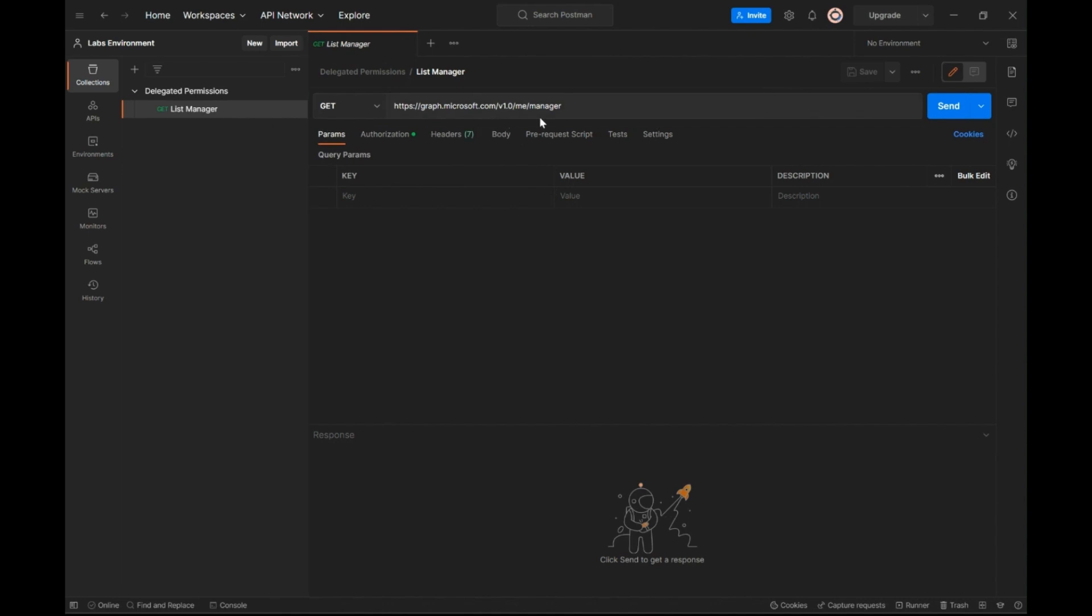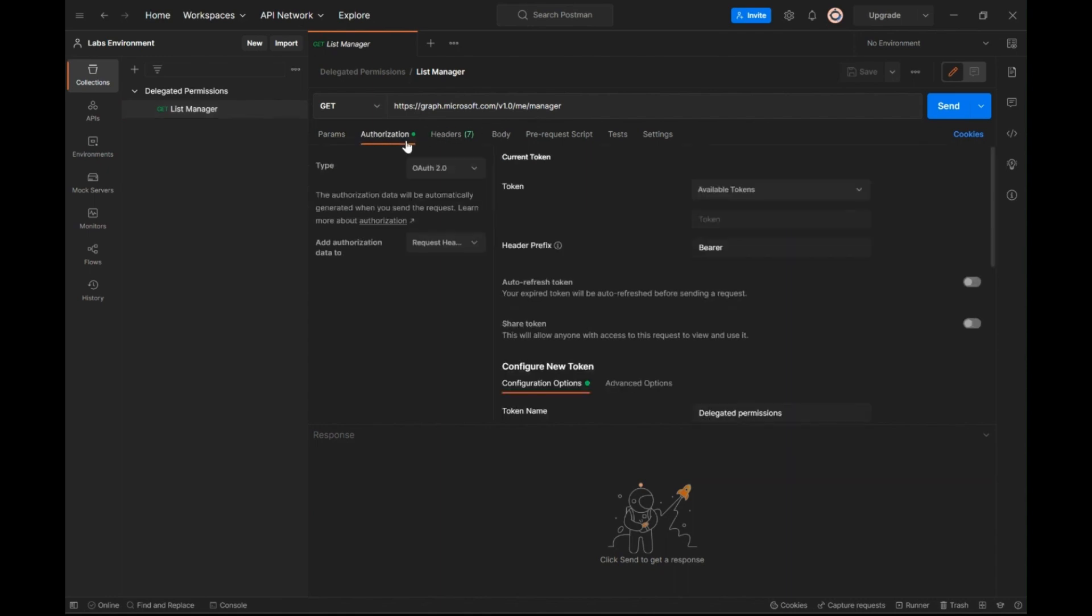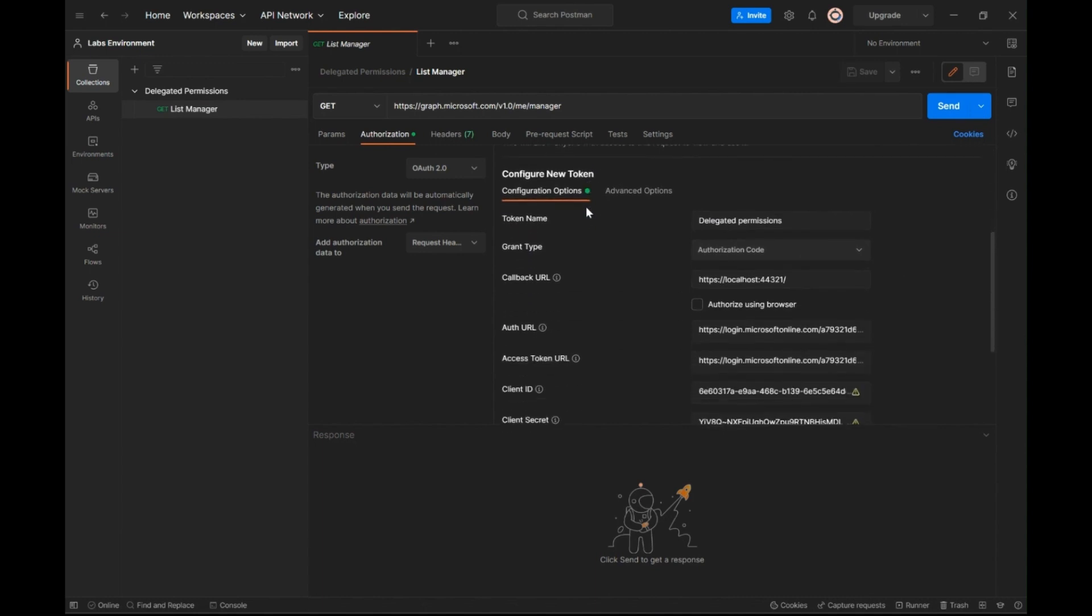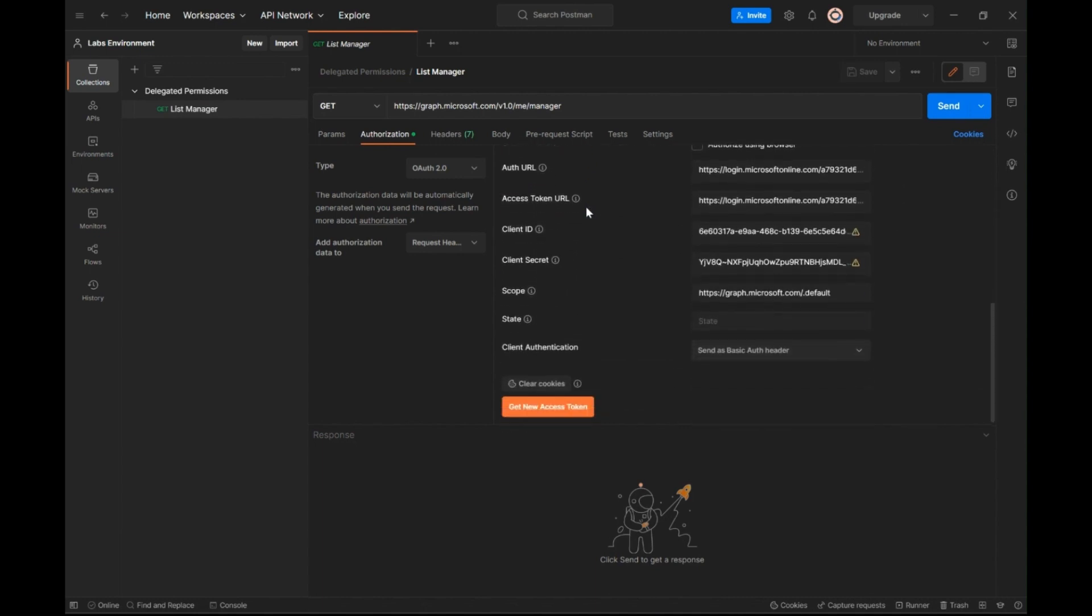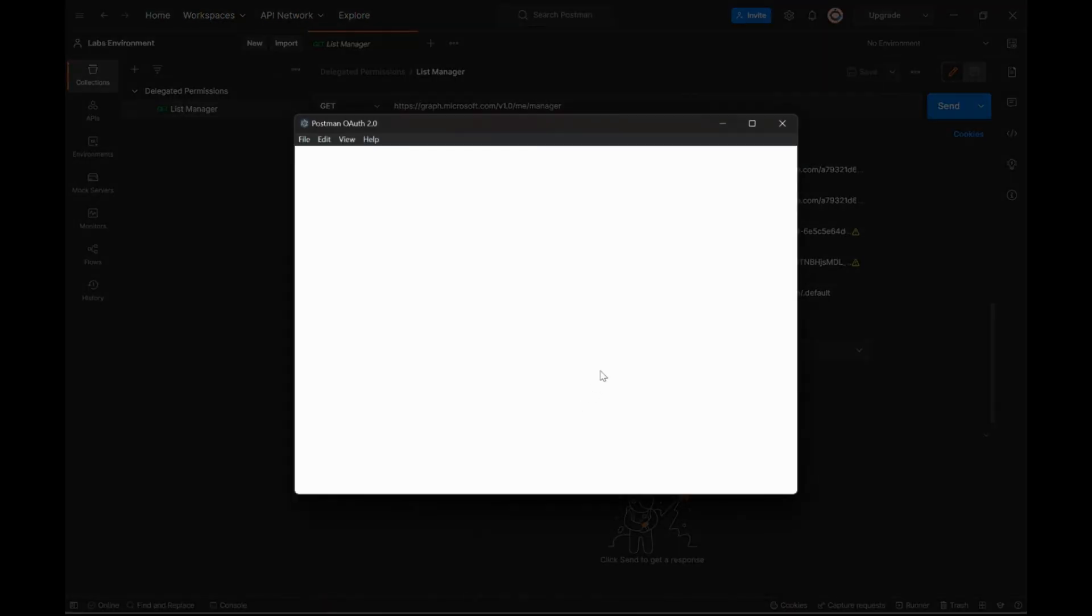To execute this request, we will need an access token. For this purpose, under the authorization tab, I have populated necessary values to configure a new access token. I will select get new access token option and in the prompt, I will enter my credentials.